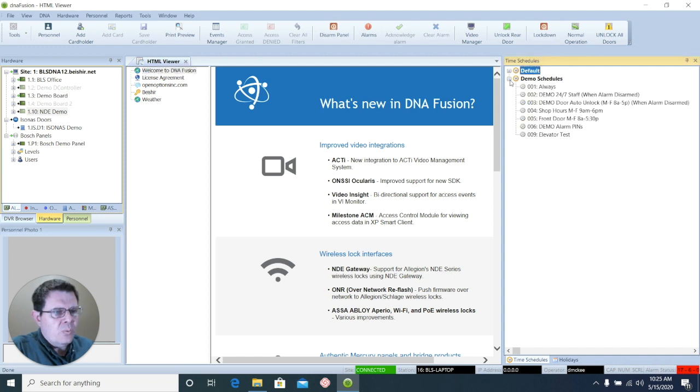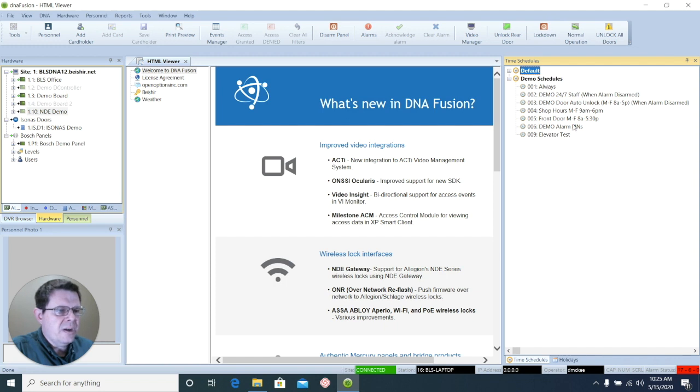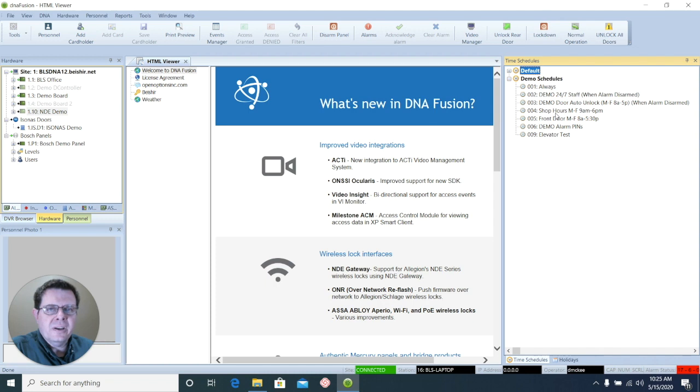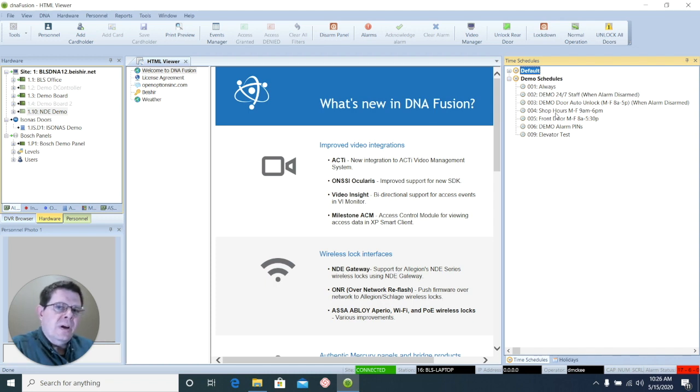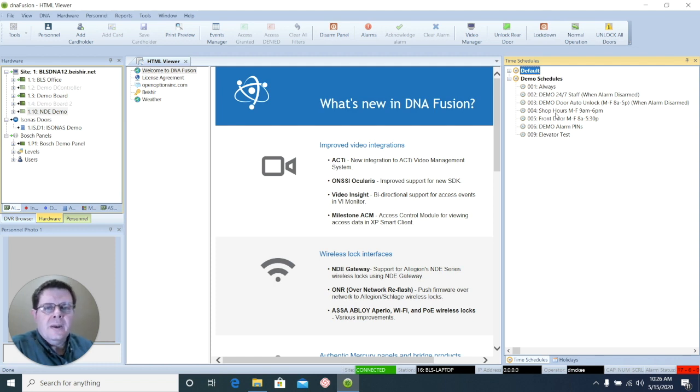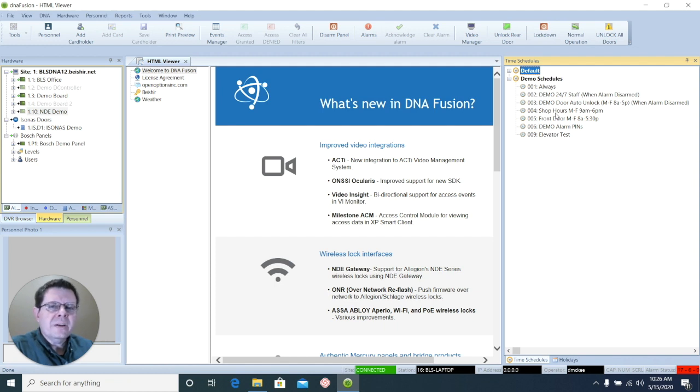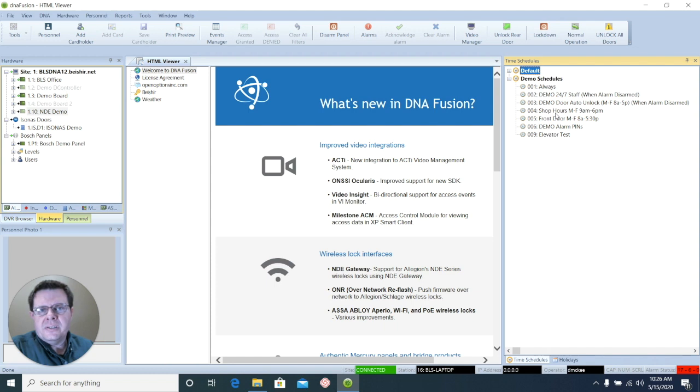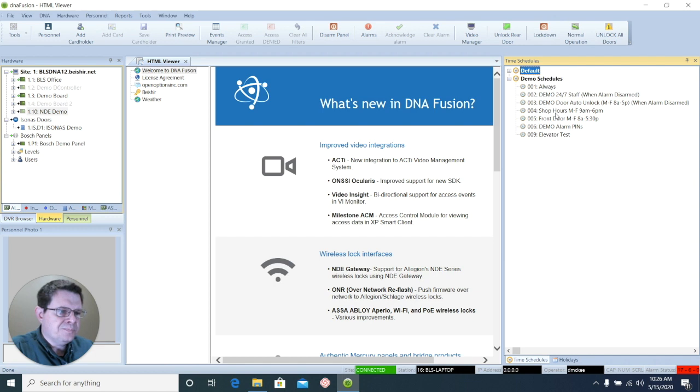And now when I expand my set for the time schedule that is created, I'll see that I have time set for the hours Monday through Friday, 9 a.m. to 6 p.m. I can use that to apply it to an access level, so the cardholders that have that time assigned to them can only get through the doors during that window. Or I can apply it to the door itself for an auto unlock so that it automatically generates unlock to that door and anyone can come through without a credential.